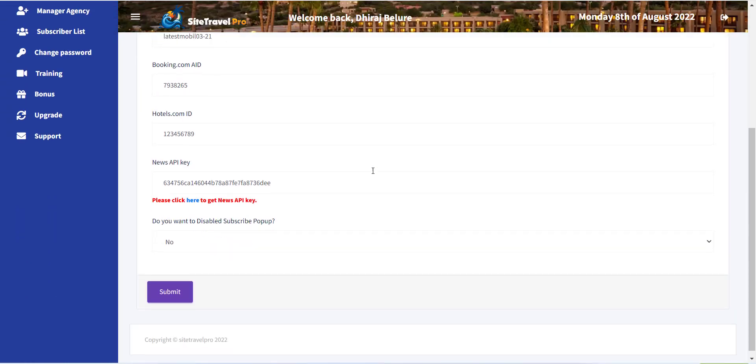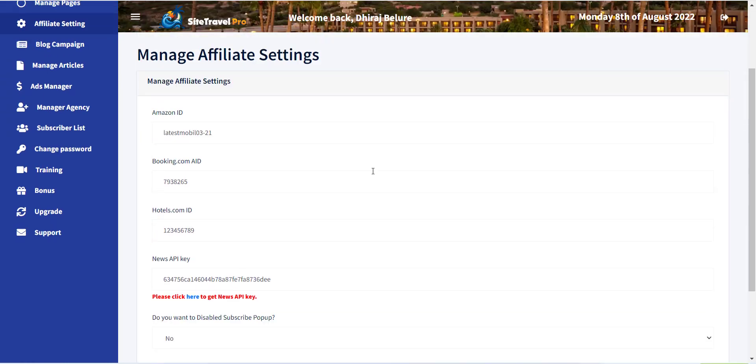Here you can see all the affiliate store options. You just need to add affiliate ID for Amazon, Booking.com, and Hotel.com.